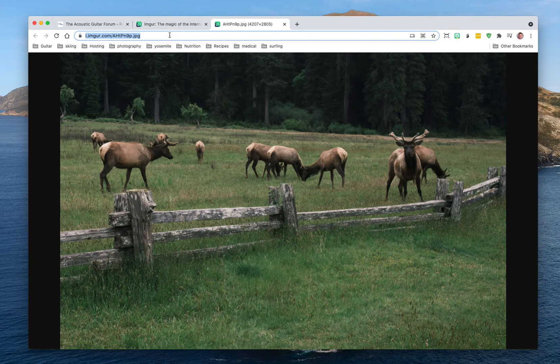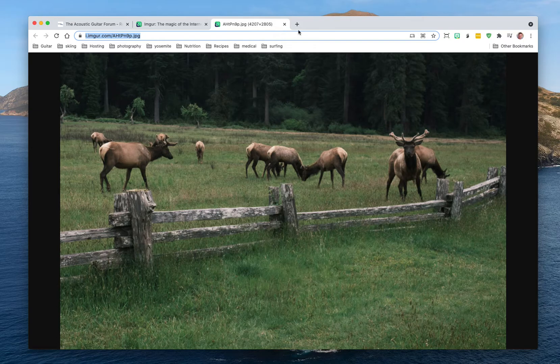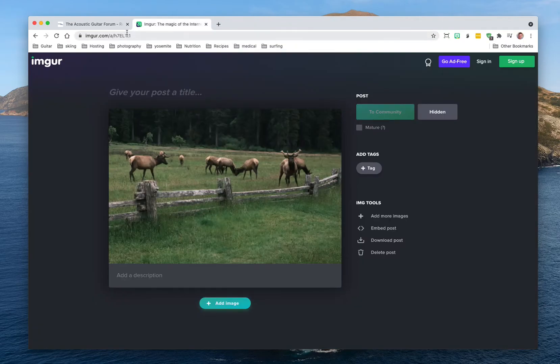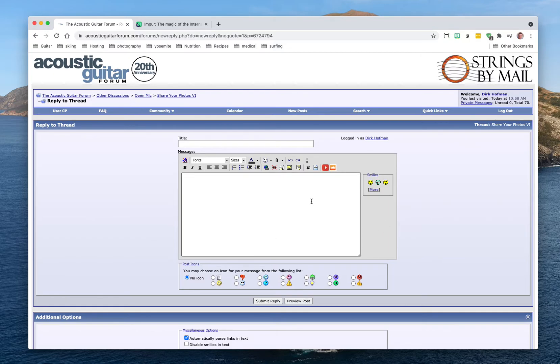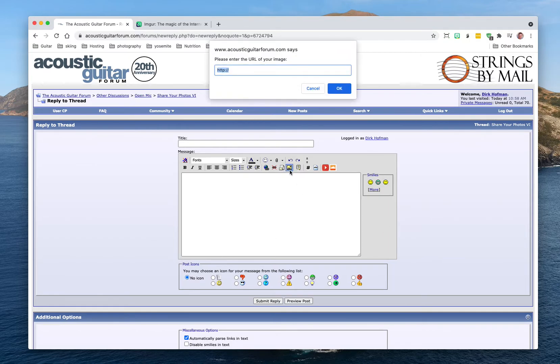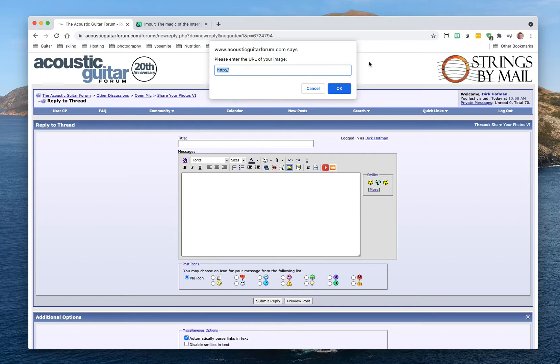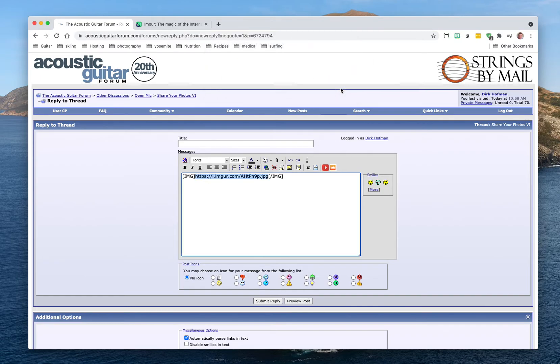I'm going to copy that, Command C on the Mac, Control C on the PC I guess. And then I go back to the Acoustic Guitar forum, I can just press on this button and you'll see the text highlighted here. So whatever I paste will just paste in place of that. So boom, there's my URL.